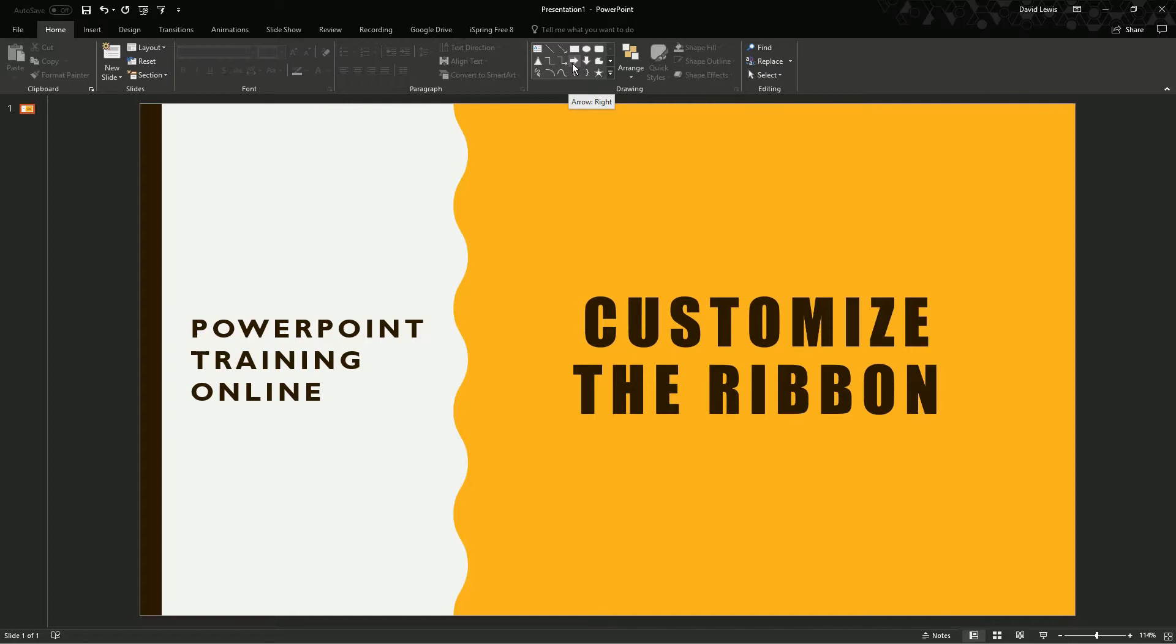So to help you learn and to help you get used to PowerPoint, you can take these bits off and then add them on later on when you want to start using them.